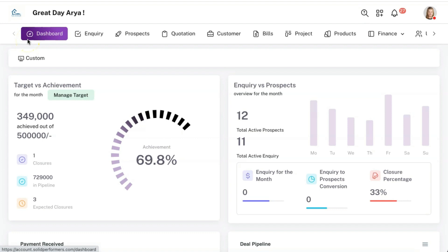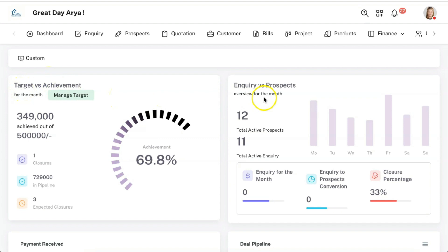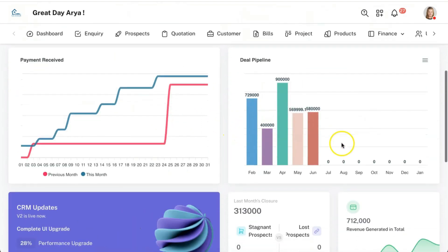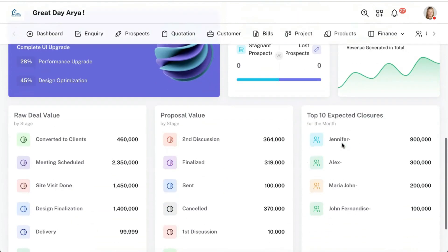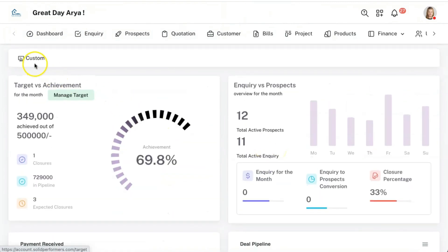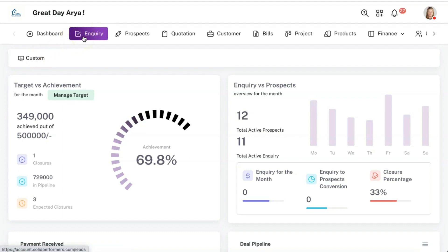Coming to the dashboard of Solid Performance CRM, it has options to manage your target versus achievement, inquiry details, prospects, payment receipt, deal pipelines for the month, and your raw deal value and prospect values. Apart from this, you also have the option to build a custom dashboard with graphical representations where you can add various elements belonging to various modules — for example, a graphical representation of enquiries at various stages.